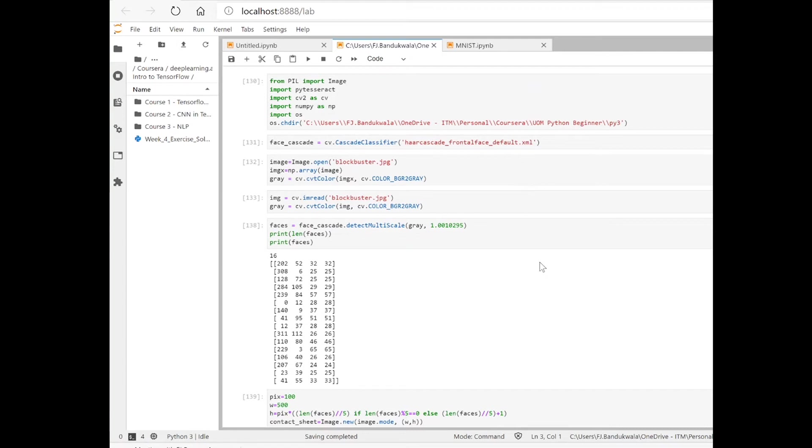In this video I'll be showing you how to download this XML file from GitHub onto your desktop.